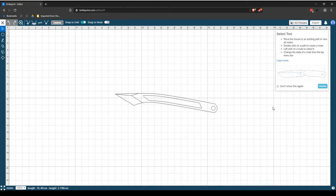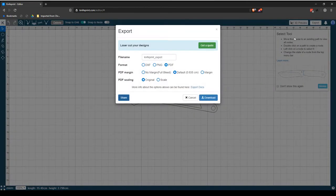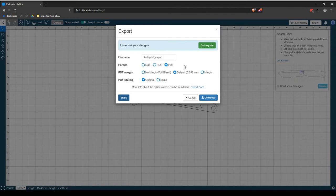To export a project, select the Export button from the top menu bar, which will open the Export dialog box. You can export your project as a DXF, PNG or PDF file format.